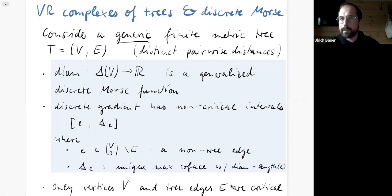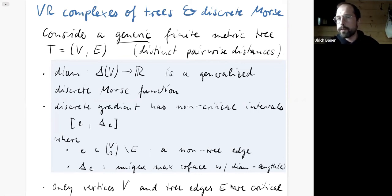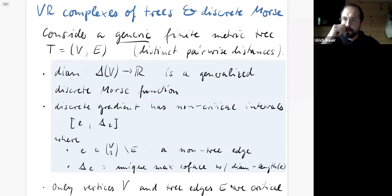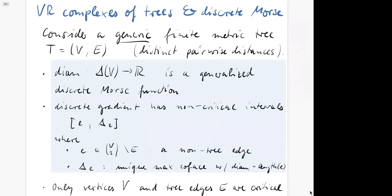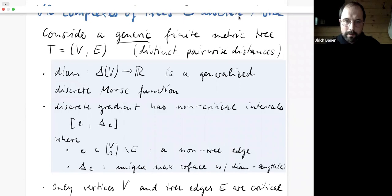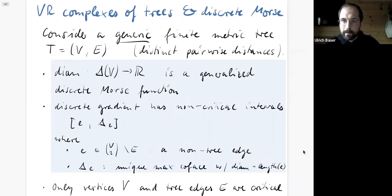So everything collapses in a filtration-compatible way to this tree. In particular, as soon as we reach the maximum length of any edge in the tree, the Rips complex will be collapsible — it collapses to the tree, and the tree collapses itself to a point. This is how we see that tree metrics don't have any persistent homology above degree zero.